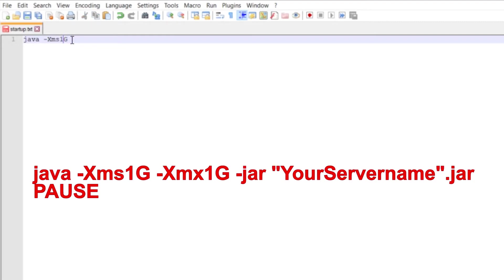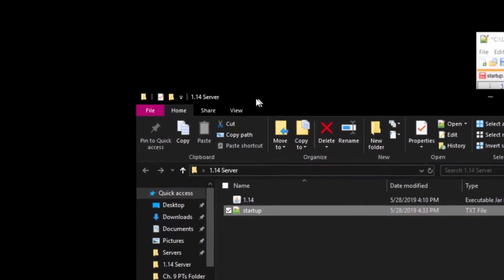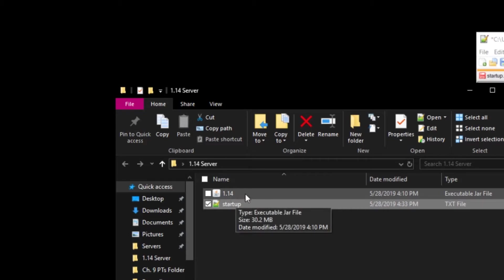You can change the RAM amount to whatever you want — if you want it smaller you can do 512M which stands for 512 megabytes, or you can do 2G or 3G depending on your computer specs. So I'm just going to do 1G. Now we can do -Xmx1G, which stands for the maximum amount of RAM, which is 1 gigabyte as well. And then -jar. So this is where our file name comes into play — whatever you name your spigot jar.